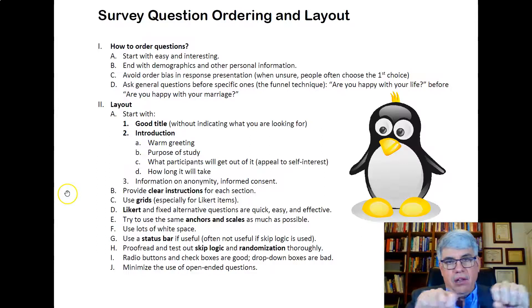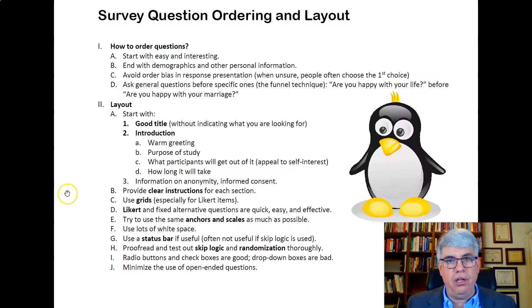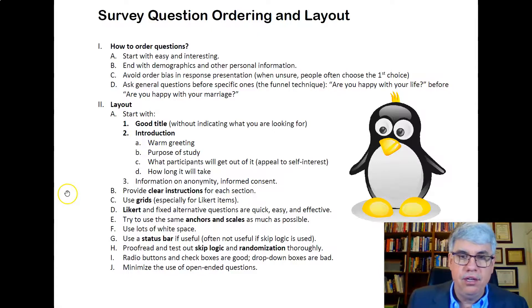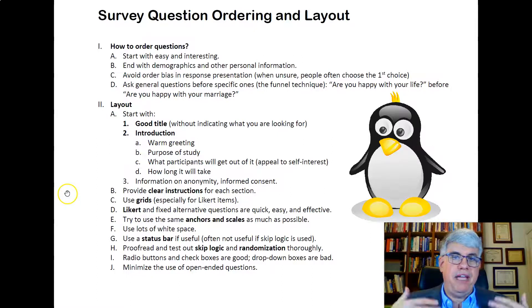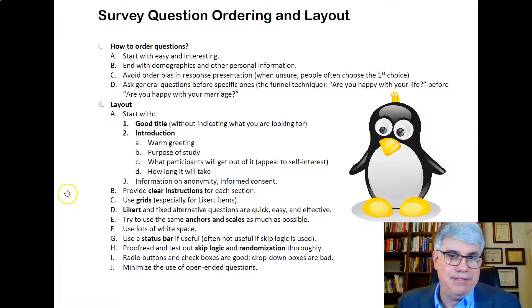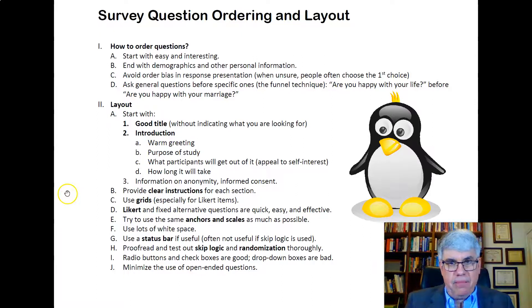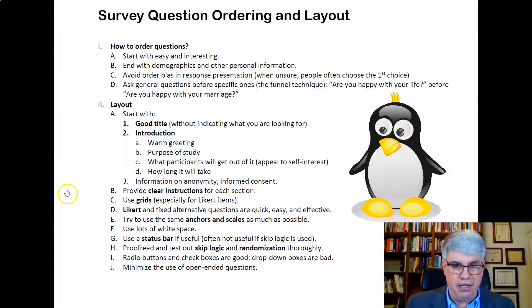If you're using a scale that has two endpoints — such as good or bad — try using the same endpoints all the way through the survey. That makes it less confusing. Always put the bad or disagree options on the left and the good or strongly agree options on the right, because it's more natural. Use a lot of white space so it doesn't look dense and hard to follow. Use a status bar — a little bar that fills up as people go through the pages — if you think it'll be useful. If there's skip logic involved, the status bar may not be very accurate, so you might want to skip it.